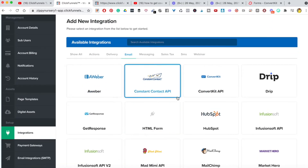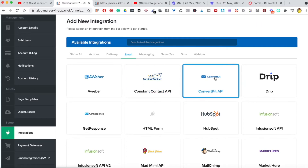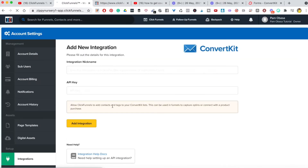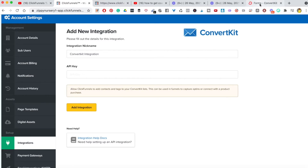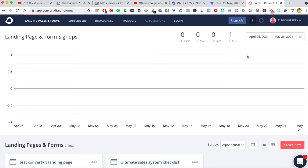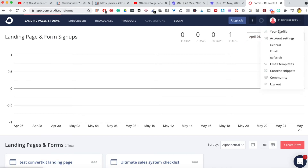Once you've found the one you want to integrate to — in this case ConvertKit — you click on it and then you need to give it a nickname. I'm just going to call this 'ConvertKit Integration.' Nobody's going to see that. Then you need to grab the API key, which we'll paste into this section. To do that, open ConvertKit in a different tab. This is a brand new account I only use for tutorial purposes.